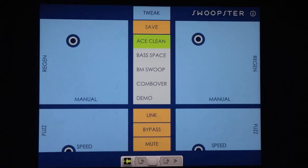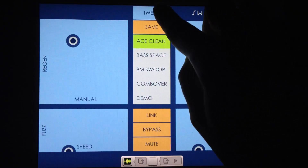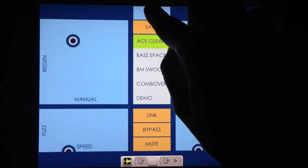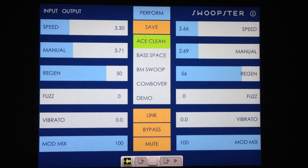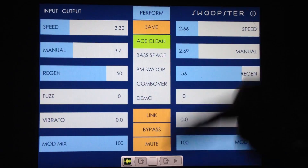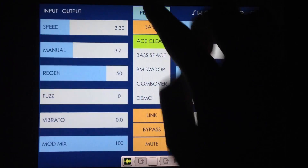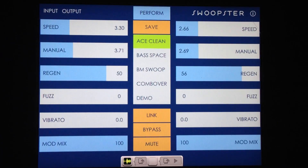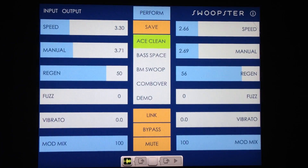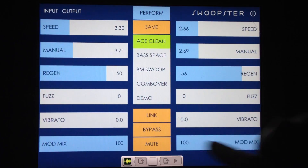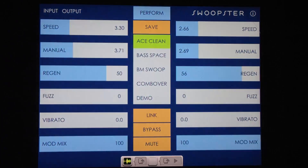To get into Tweak mode from Perform mode, just tap the Tweak button at the top — and vice versa. Tweak mode features six sliders per channel with two extra parameters: vibrato and modulation mix.